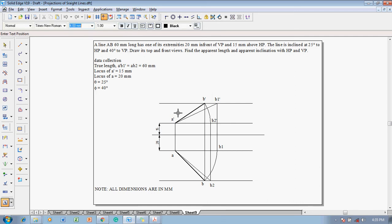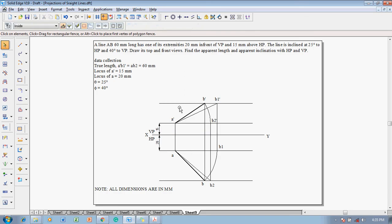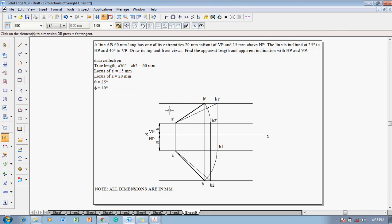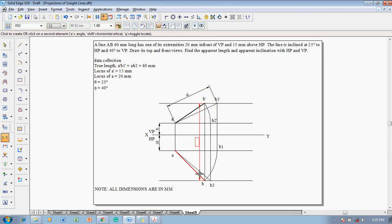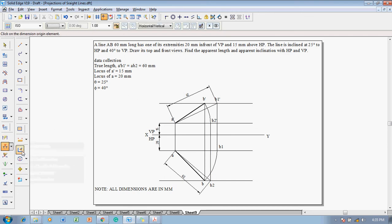Then after thus using the text command, mark the respective things, that is XY, VP, HP, etc. This is X and here I'll be having VP and below the X I mark HP and this is going to be Y. Then we are supposed to give the dimensions which are asked in the question. So now the true lengths were asked, so let me draw the true length dimensions in both the front and top views, that is 60 and 60. And also the true inclinations are given as 25 and 40, so let us mark those values first.